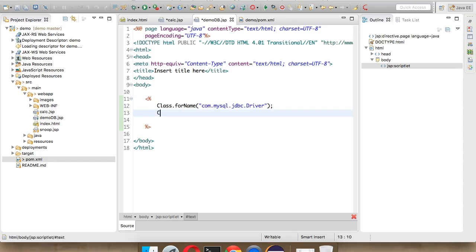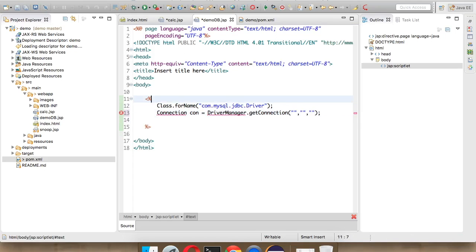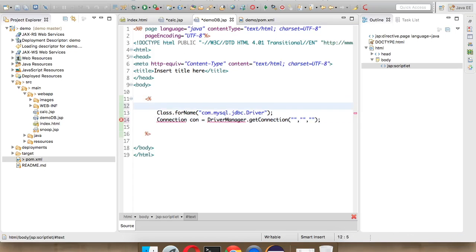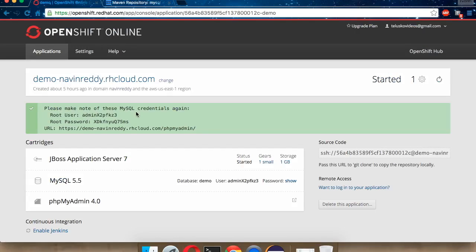Next, we have to create a connection. We will say Connection con equal to DriverManager.getConnection. Here, you have to mention three things. The first is the URL. The second thing is the username and password. For that, we will create three strings here. We will say String url for the database.